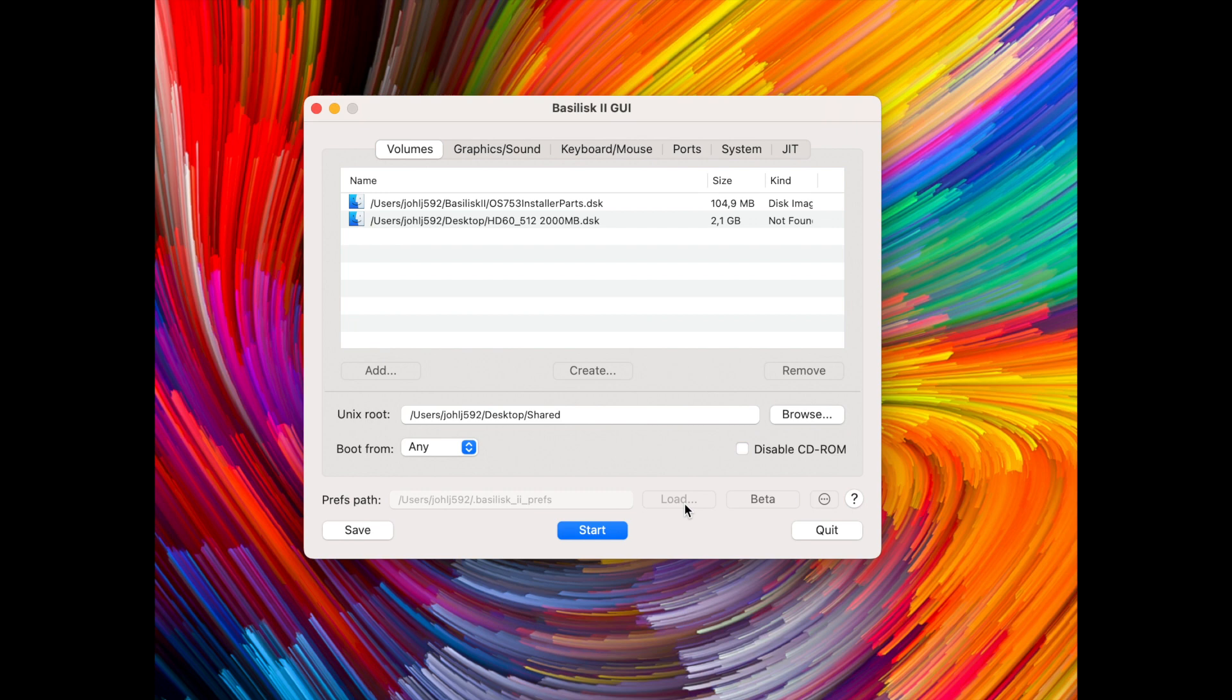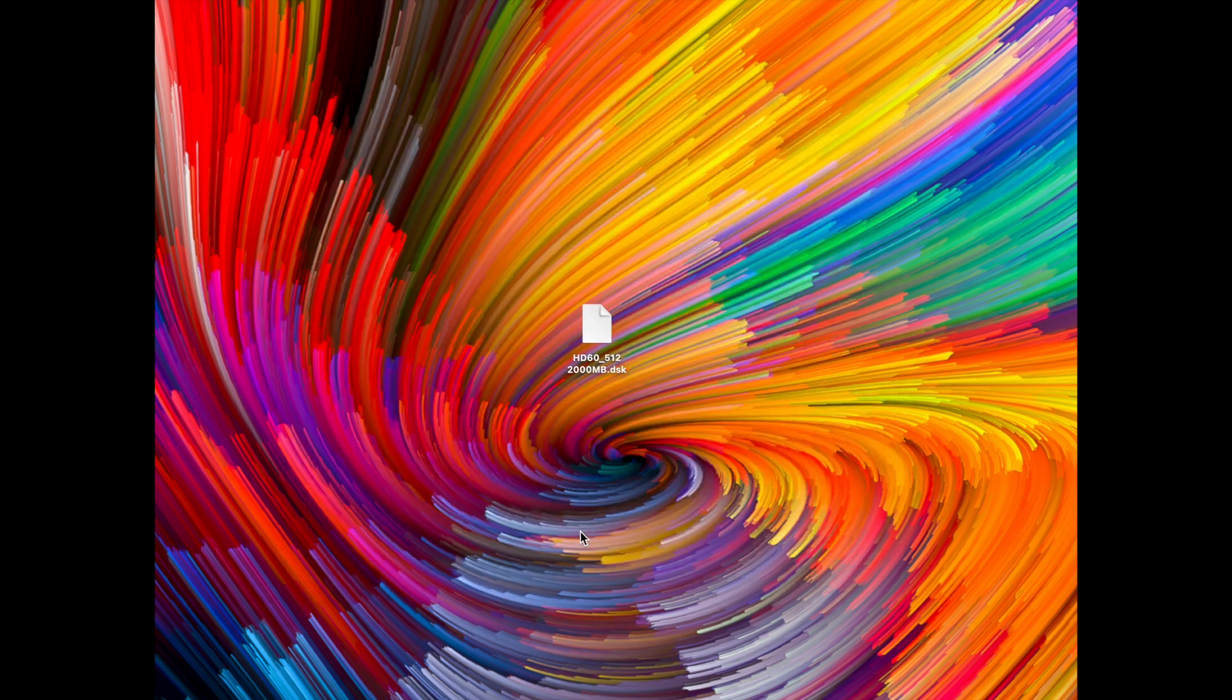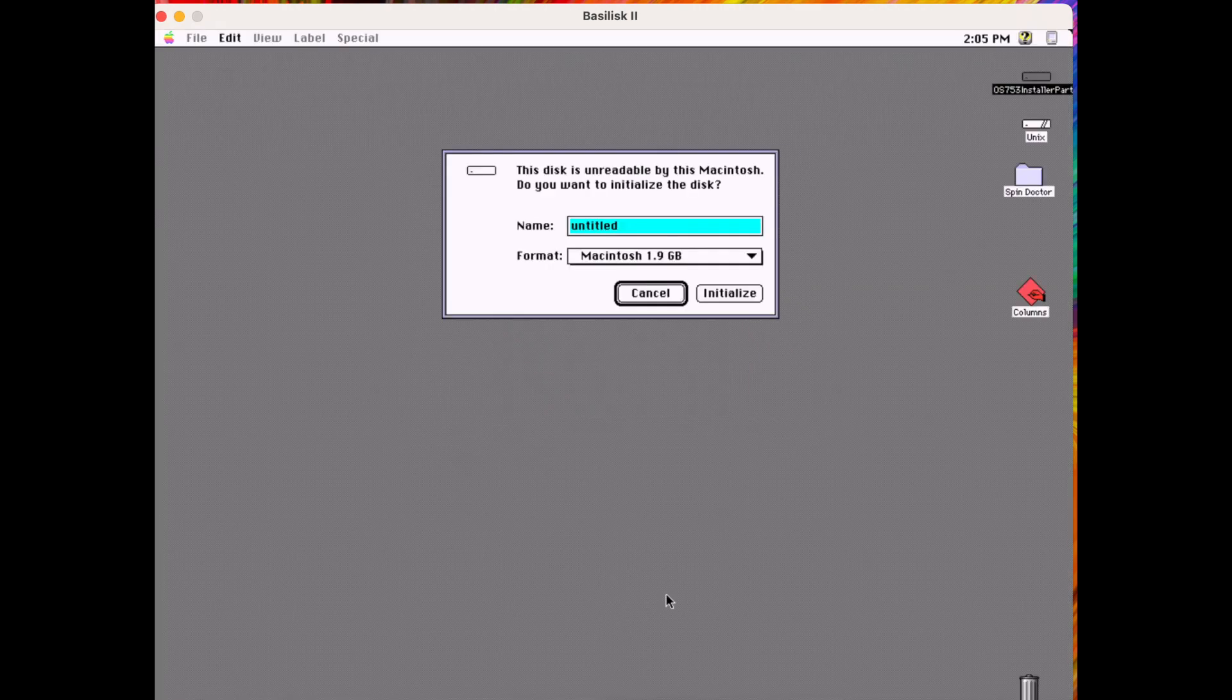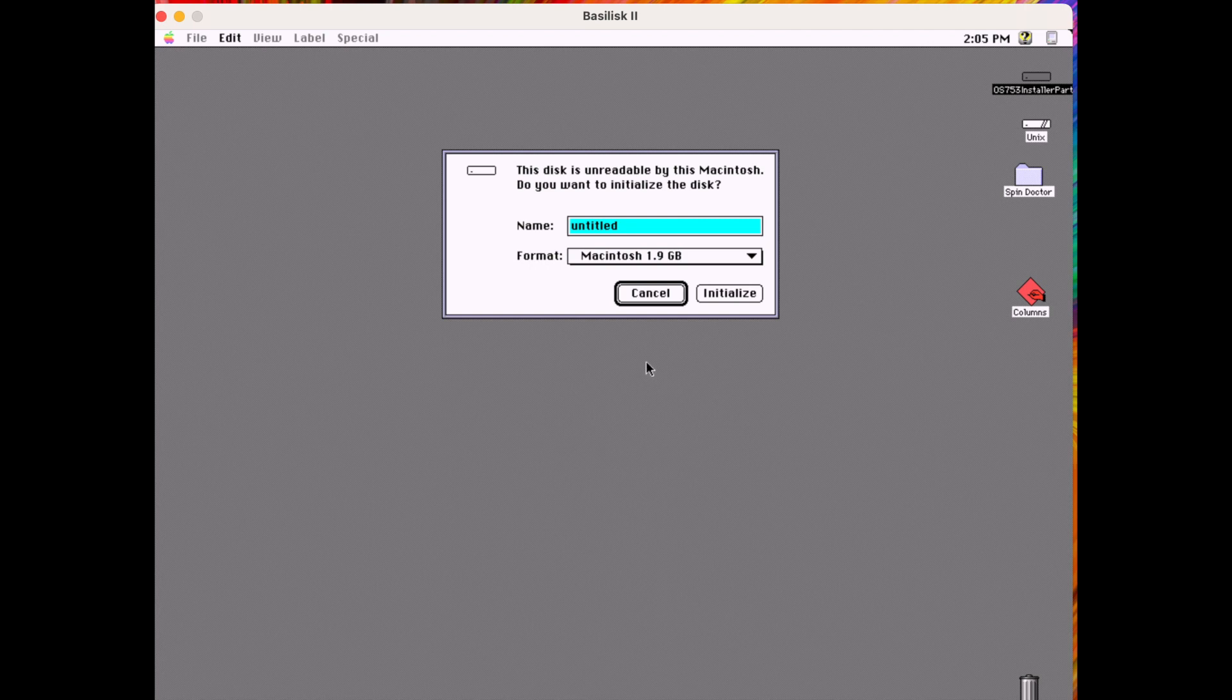We press start the emulator and of course this being an emulator it's very fast and we're into System 7.5 here. That is my start disk.